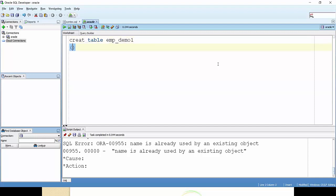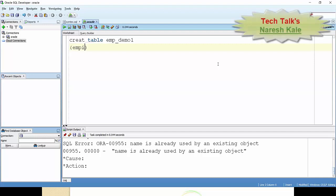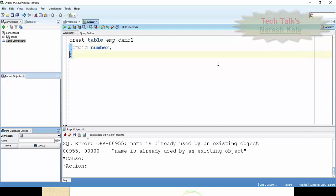Then after, I'm taking emp_name. The data type should be varchar2. Okay.